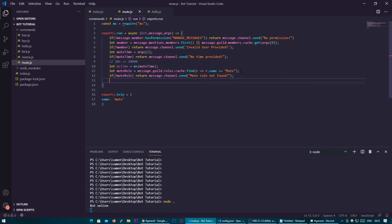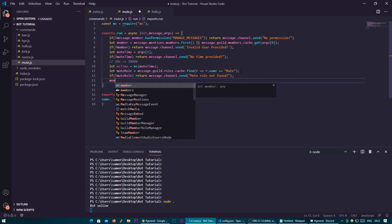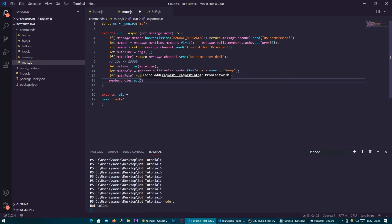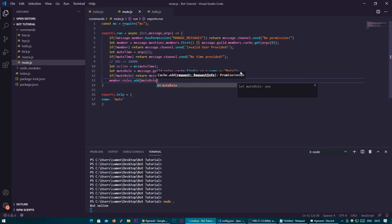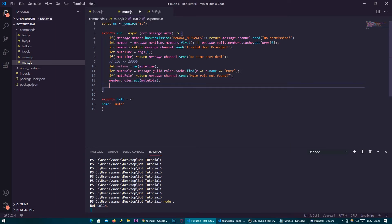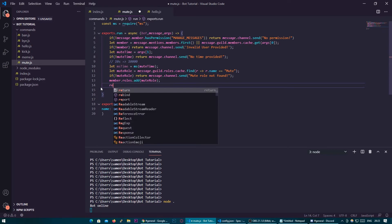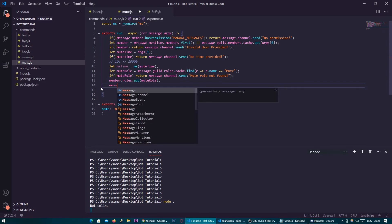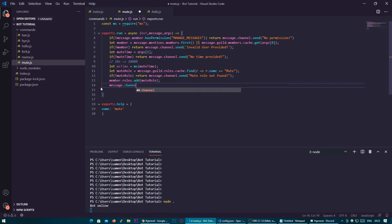Next all we have to do then is add the role to the user member.roles.add mute role. So then we're going to send a message saying user has been muted message.channel.send user has been muted.